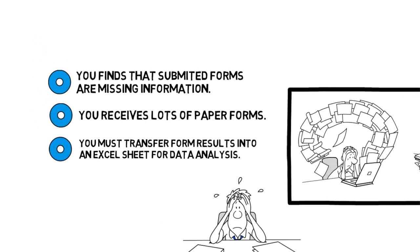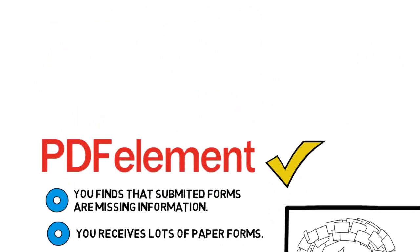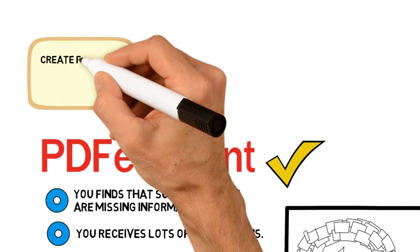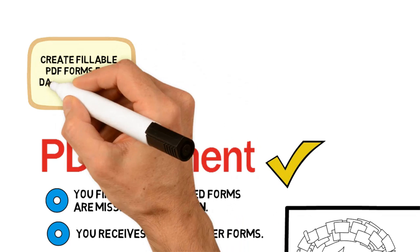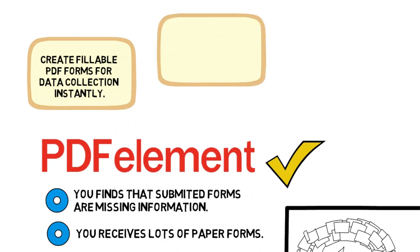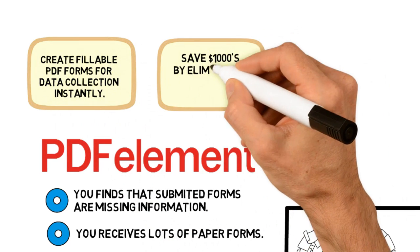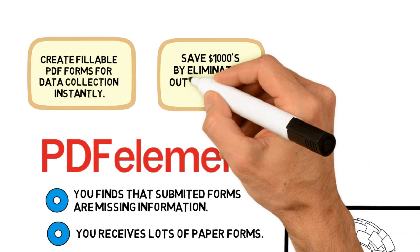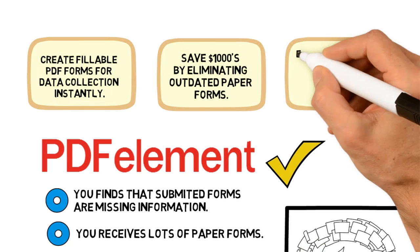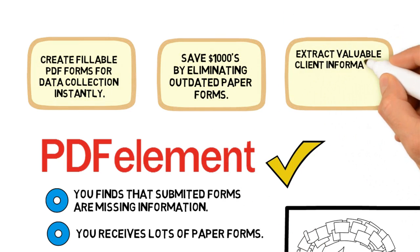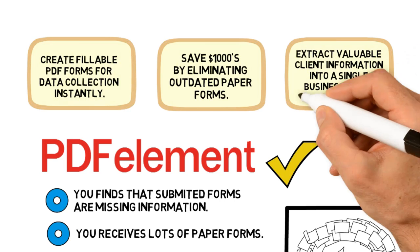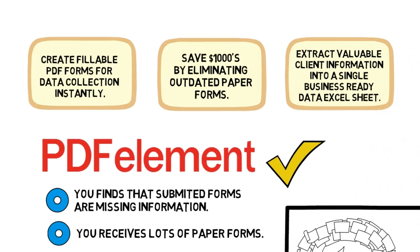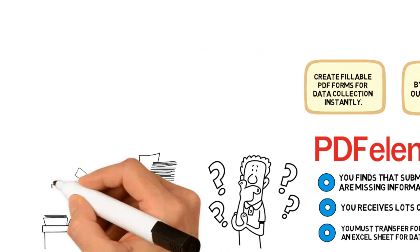PDFelement can do it. Create fillable PDF forms for data collection instantly. Save thousands of dollars by eliminating outdated paper forms. Extract valuable client information into a single business-ready data Excel sheet. How it works: